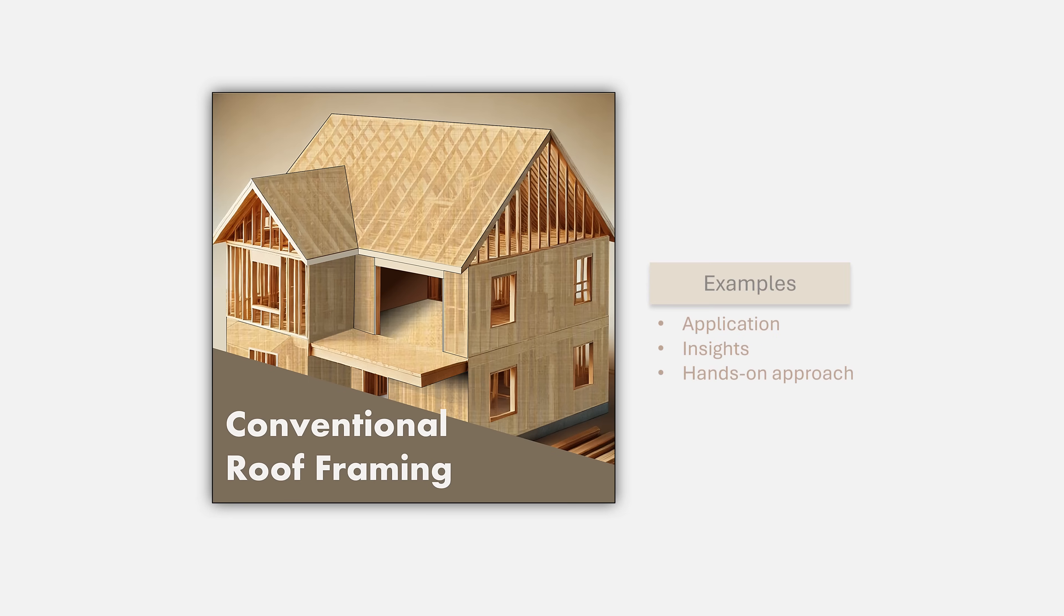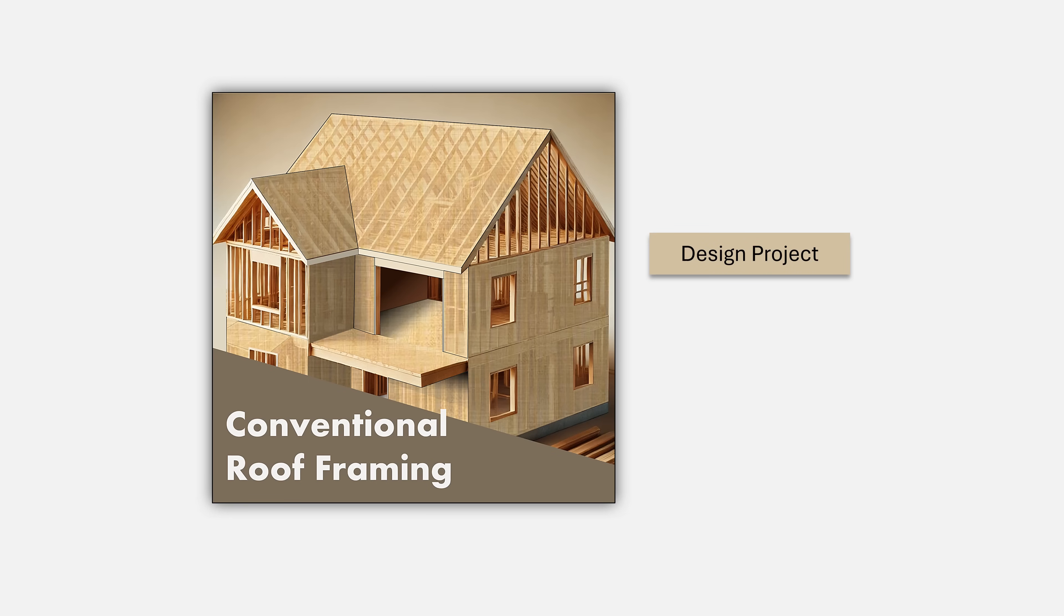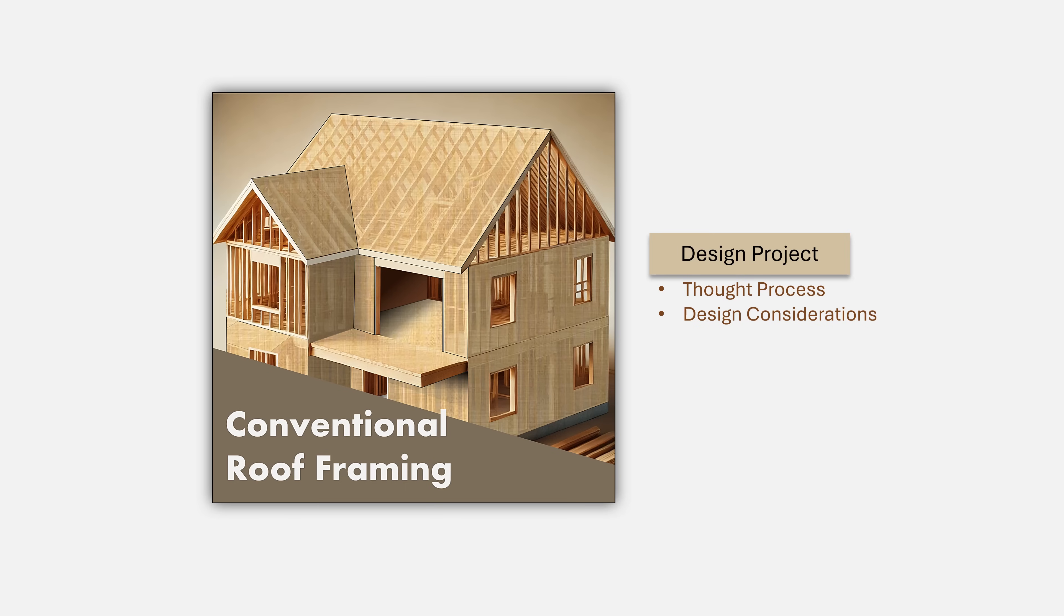The third element which is the crown jewel of this course is the comprehensive design project that we will undertake towards the end of this course. This is where we will take you through the thought process, the considerations and the work that goes into initiating and completing a conventional roof design from the architectural layouts to the final construction drawings.